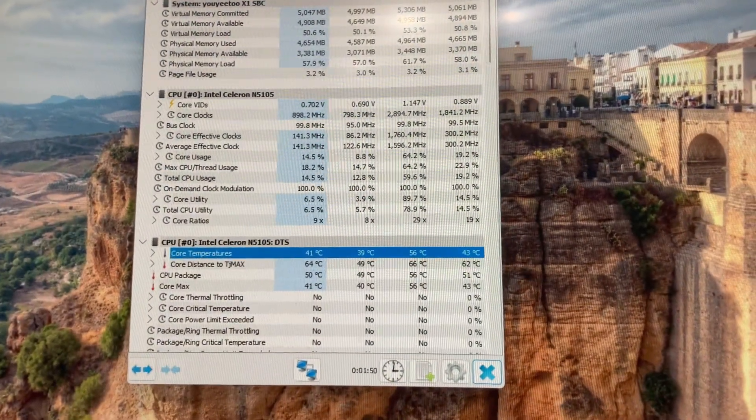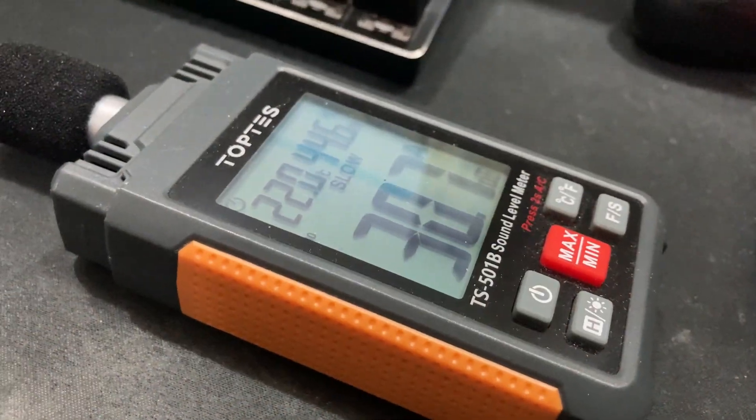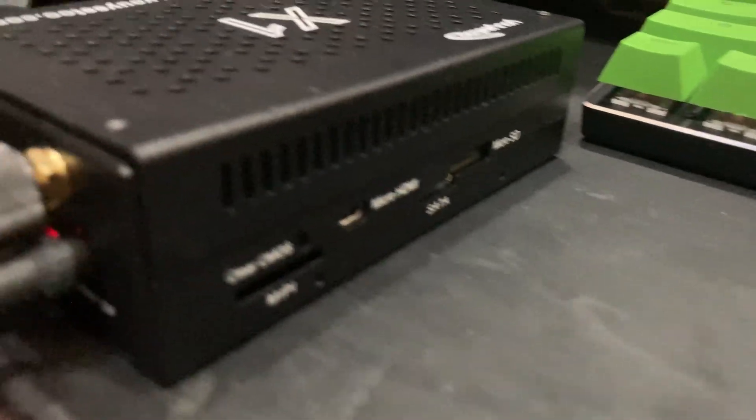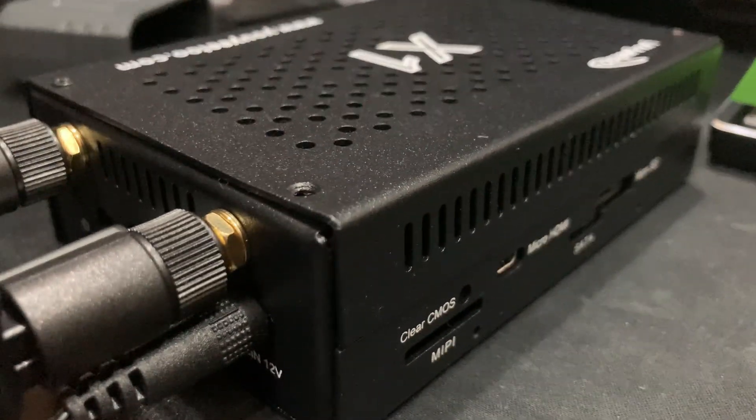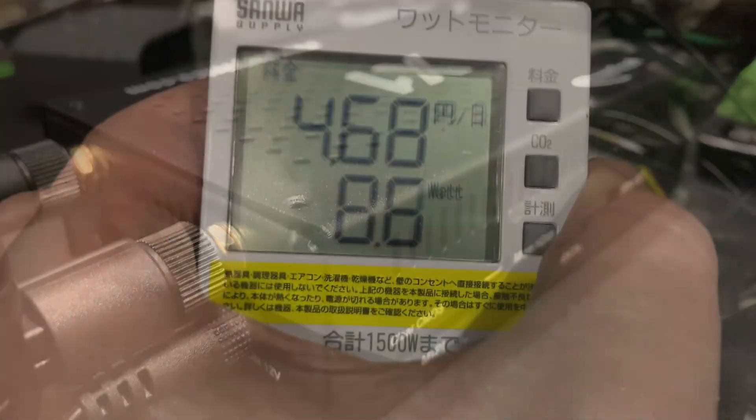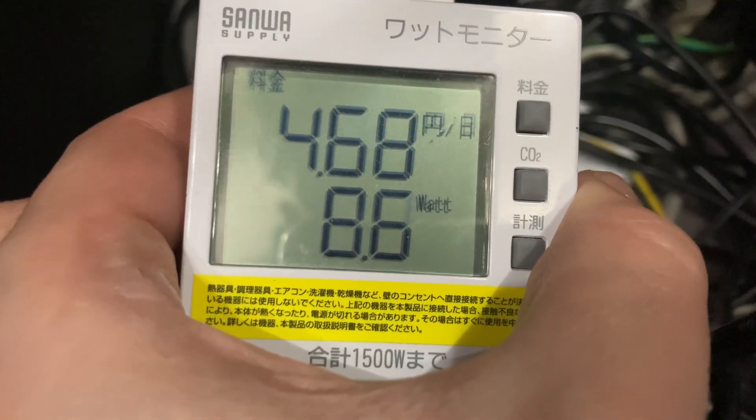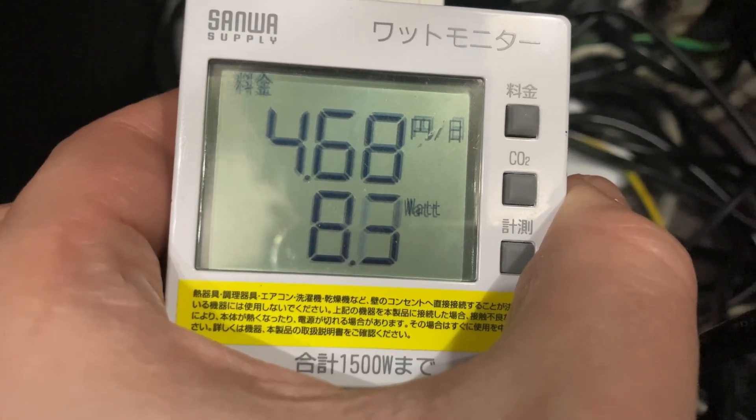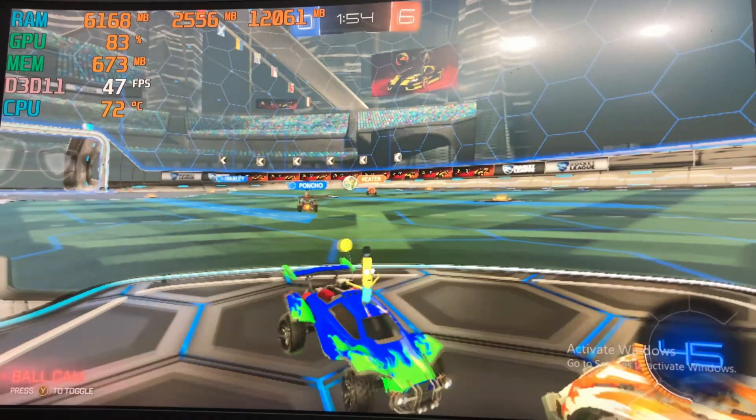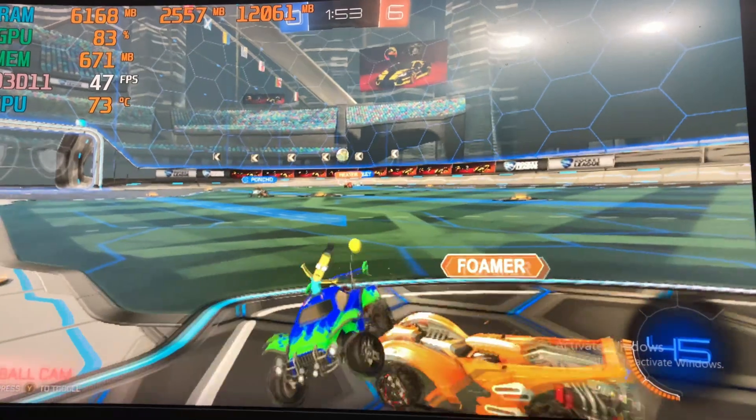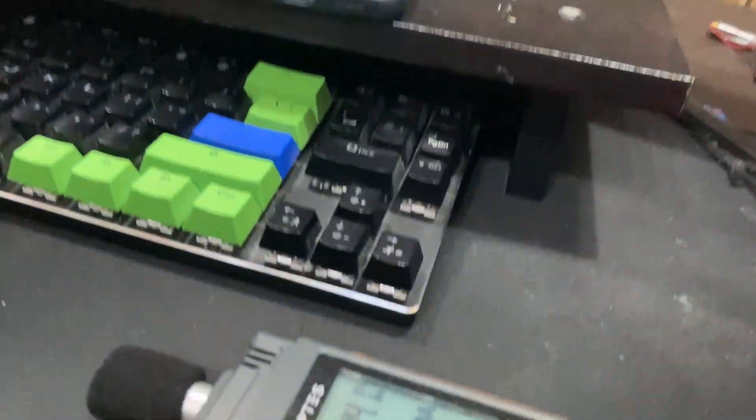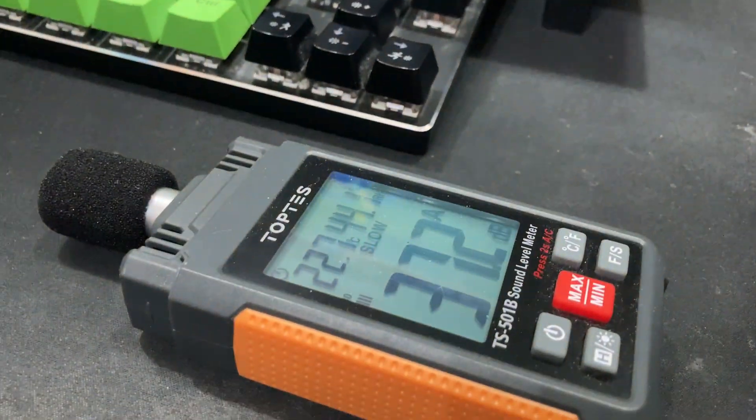Much better at idle, and it's hardly audible. Pulling from 8 to 9 watts from the wall. Under load, CPU raises to 73 degrees, and it makes the system a little louder.